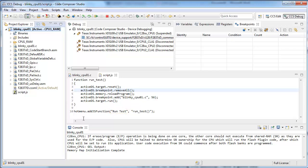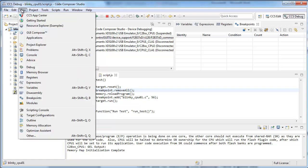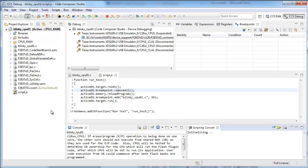Now let's open the scripting console and load the script.